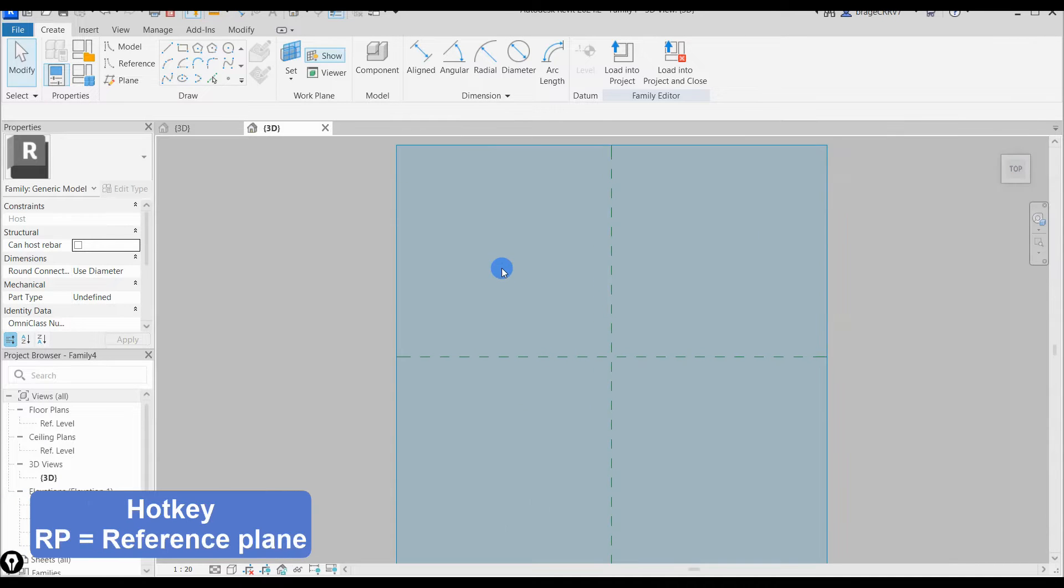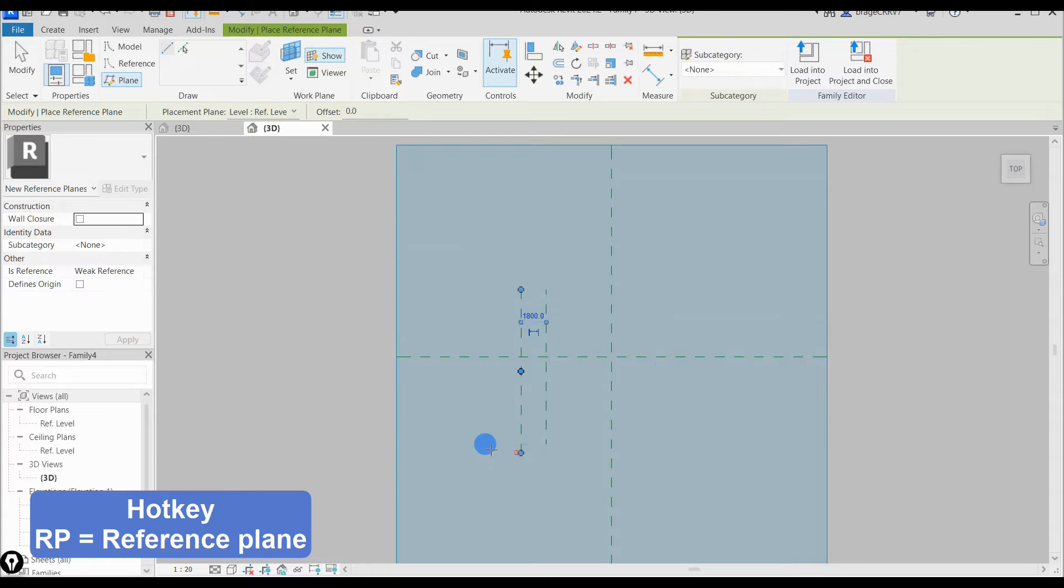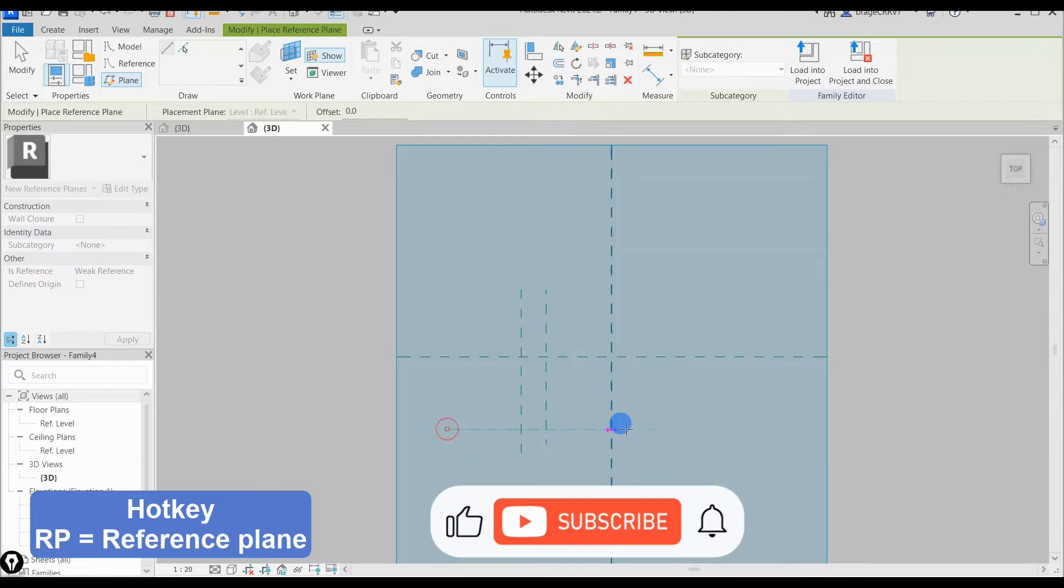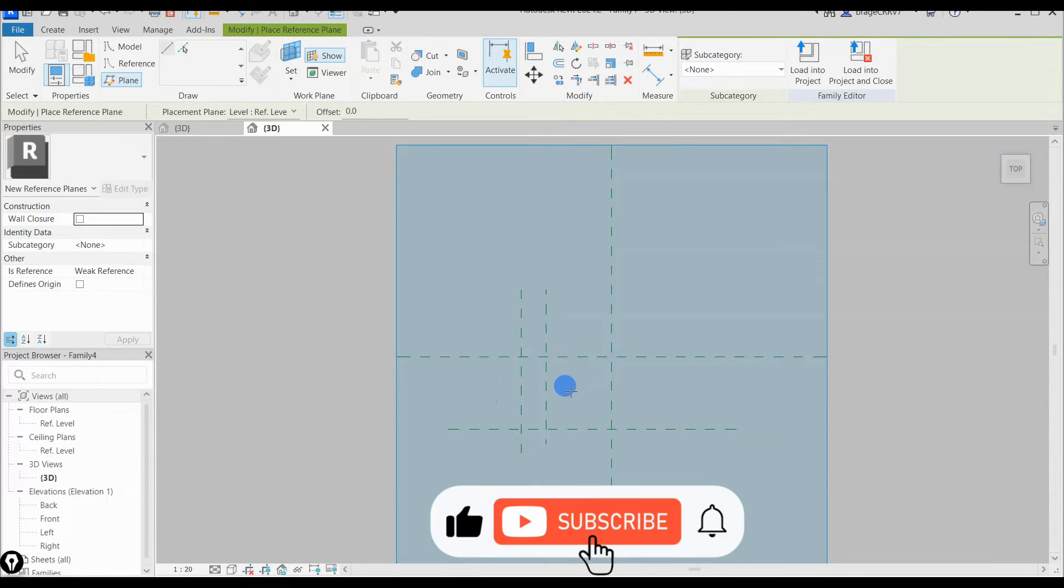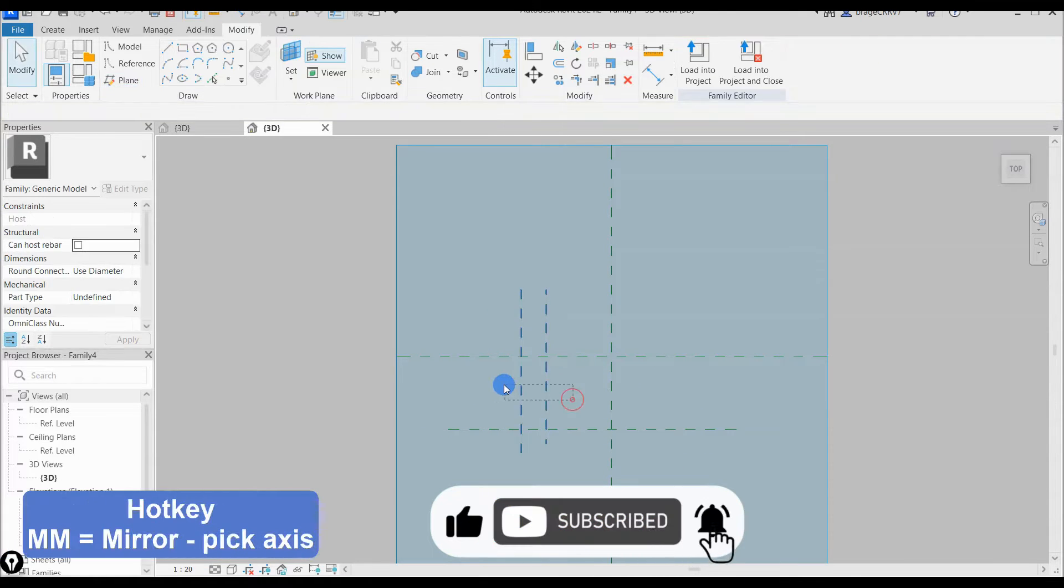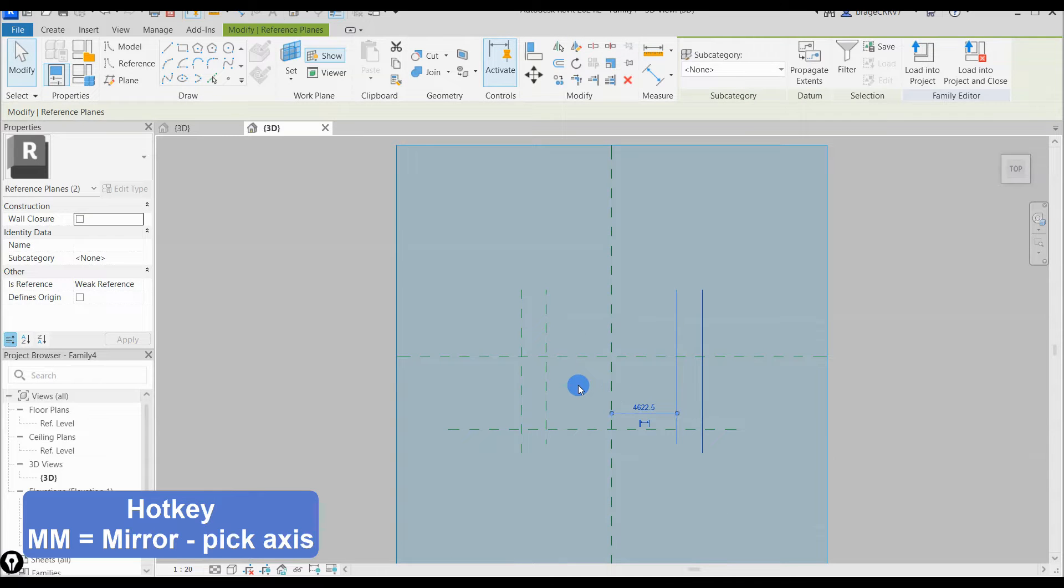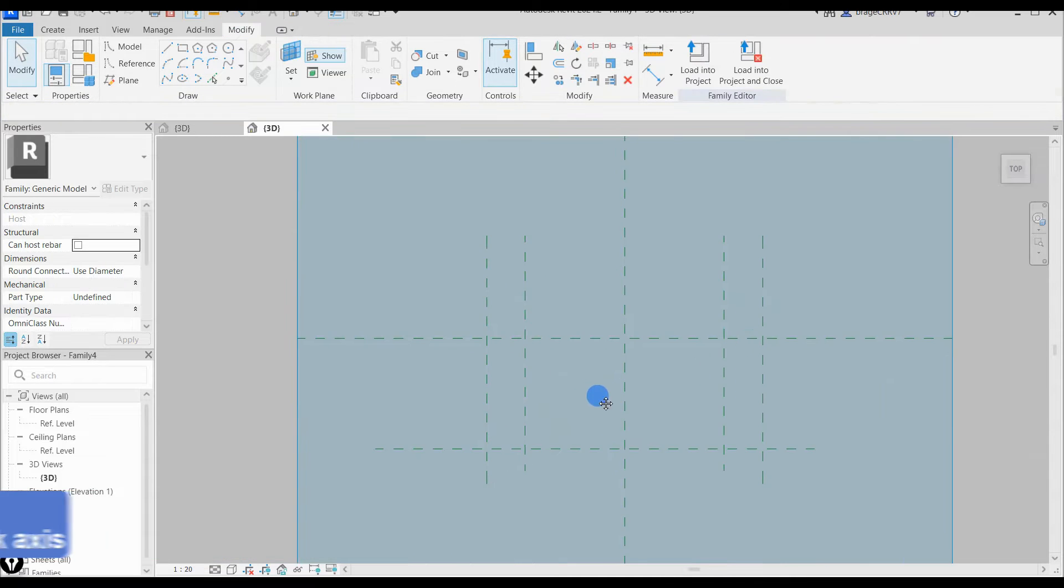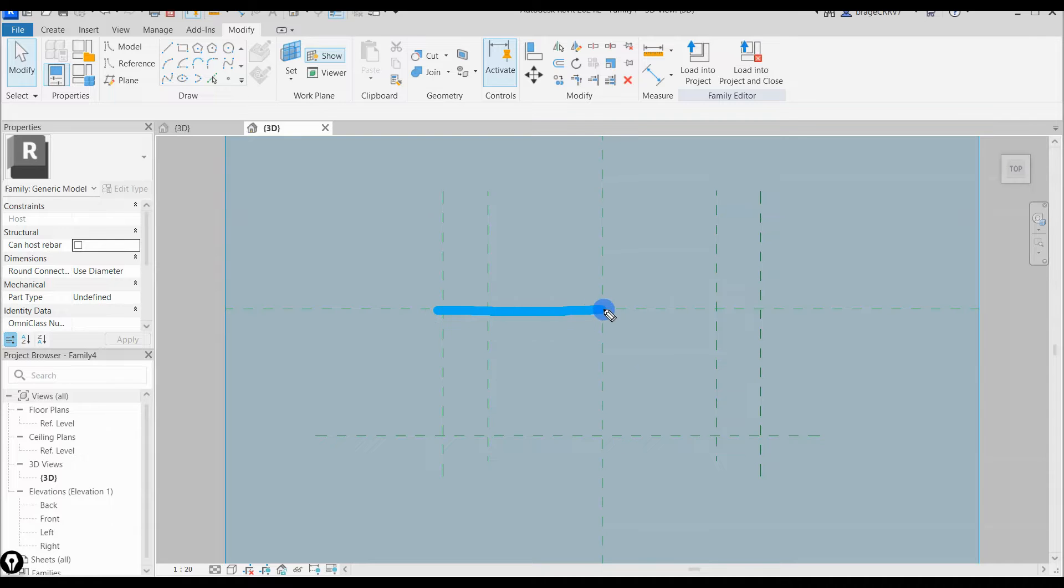Let's jump right into it. We are opening up a new adaptive family template, here we will create a cross section for our bridge. I am setting up reference planes but they will not be used to constrain any geometry, only for visual help. To showcase what kind of cross section I am aiming to create, we quickly draw it up.